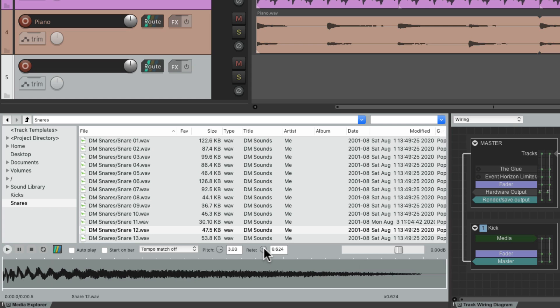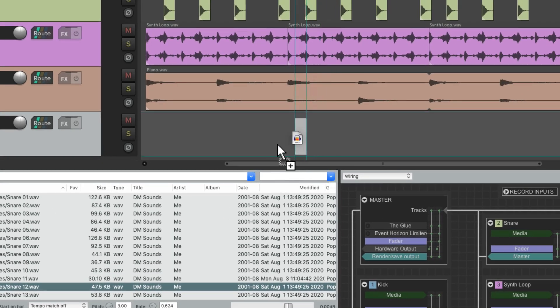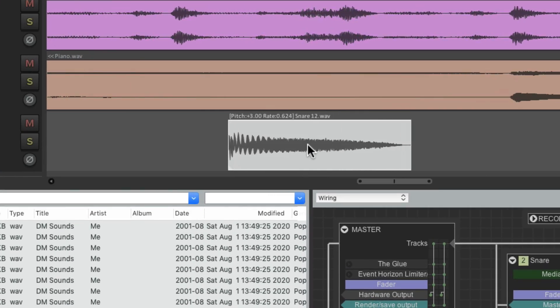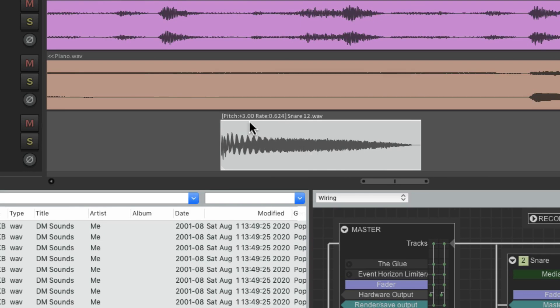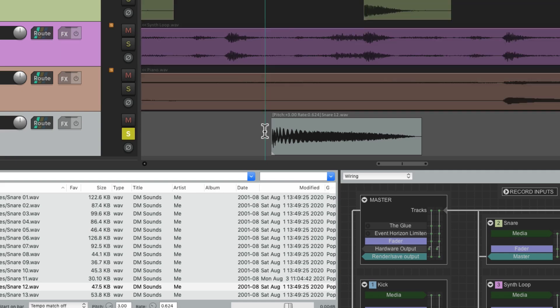We can import it with those adjustments. Just drag it in, and now if we zoom in, we can see that the pitch and the rate were adjusted, and we can hear it in the result.